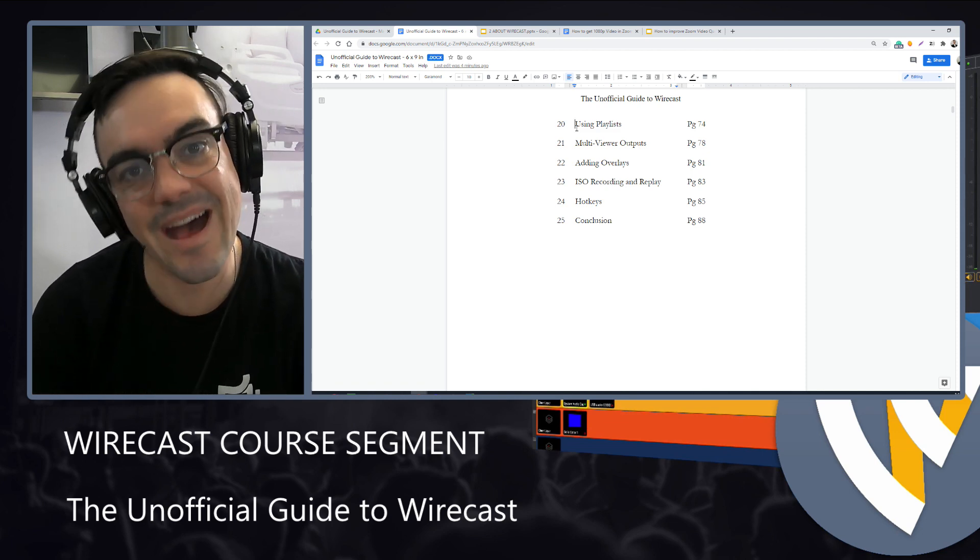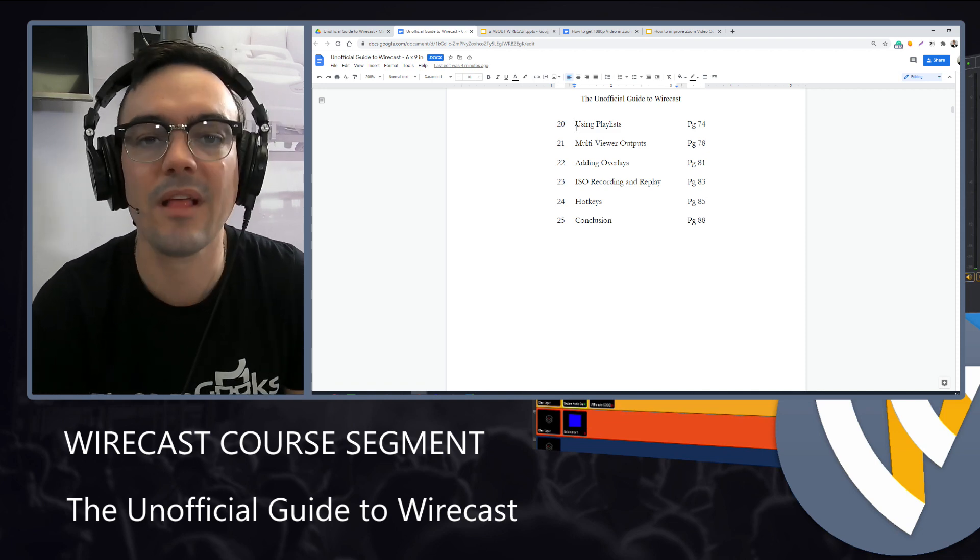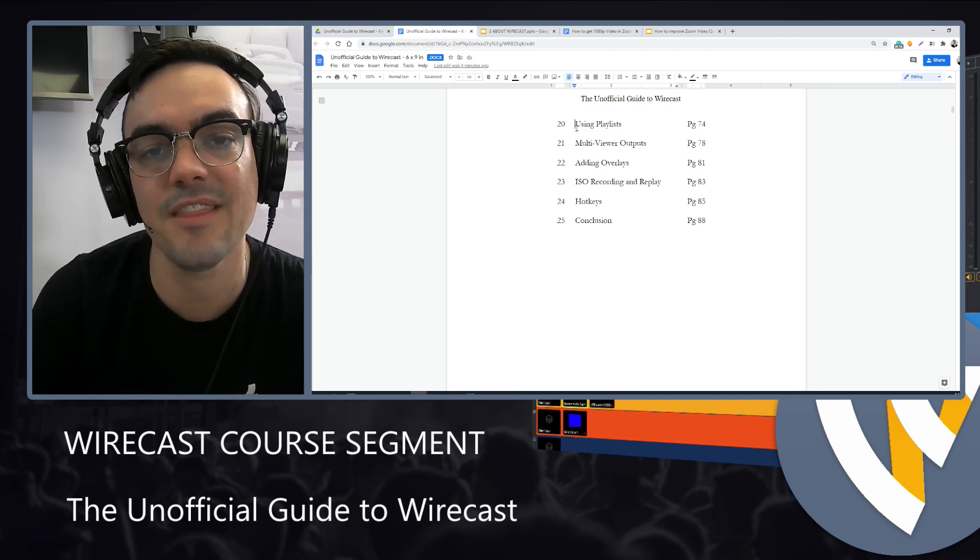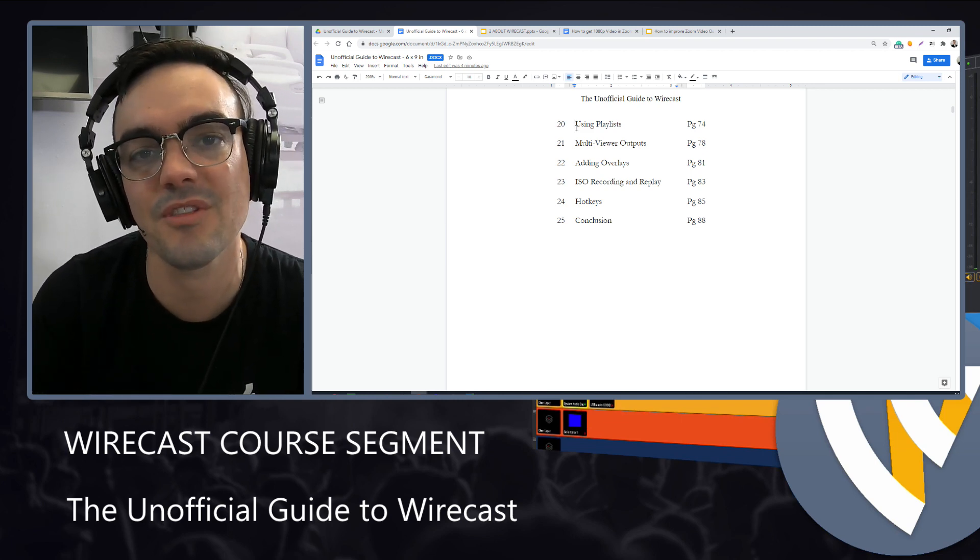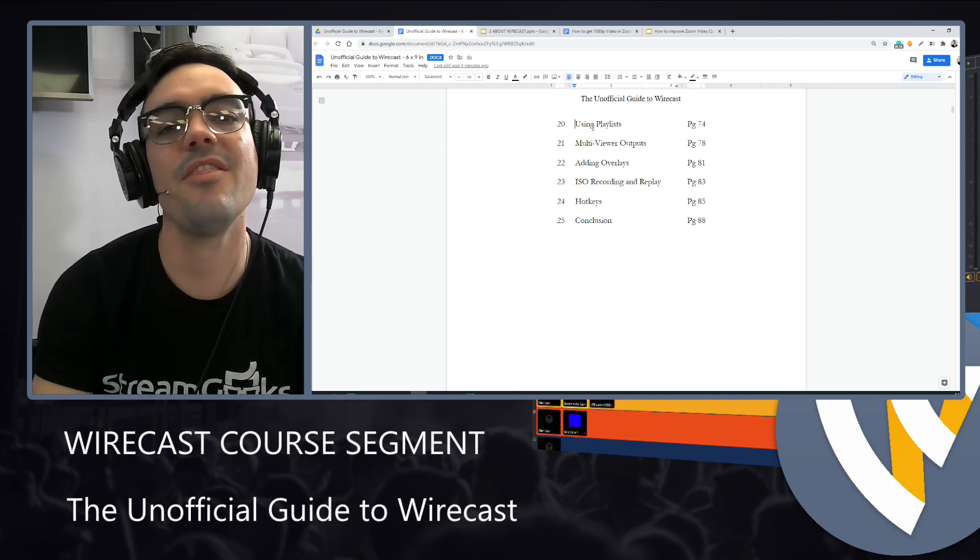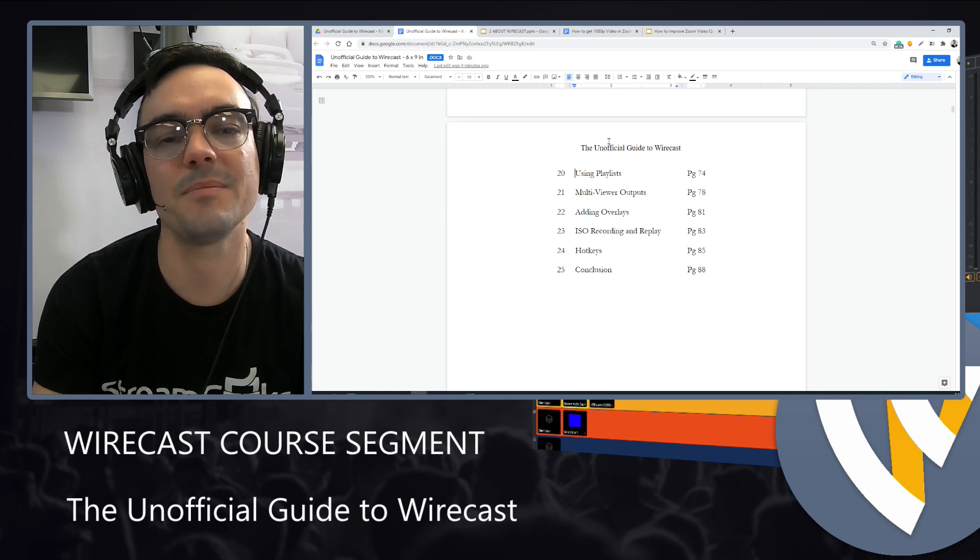We'll talk about hotkeys, the ability to quickly type some keys and assign them to do anything you'd like in Wirecast. And then we'll have a final wrap-up session.